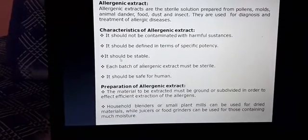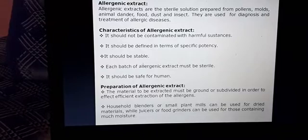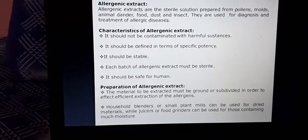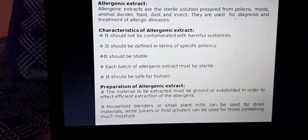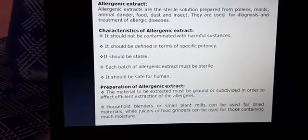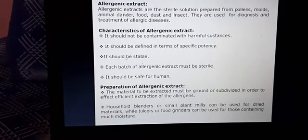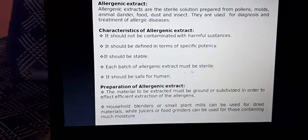Allergenic extracts are sterile solutions prepared from allergens like pollen, molds, animal danders, food, dust, and insects. They are basically used for the diagnosis and treatment of allergic diseases. The ideal characteristics of allergenic extracts are: they should not be contaminated with harmful substances, should be defined in terms of specific potency, should be stable, each batch must be sterile, and should be safe for humans.